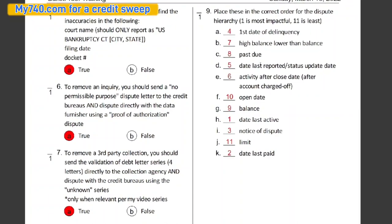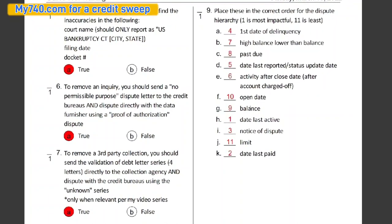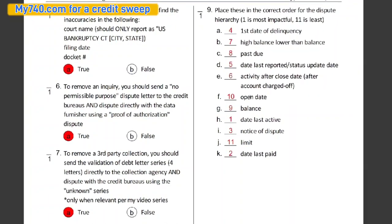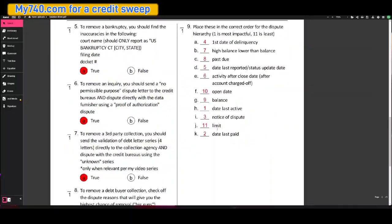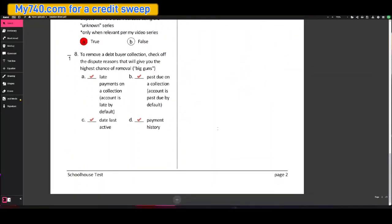Eight, past due. Nine, balance. Ten, open date. Eleven, limit. All right. So now when we go over to our dispute letter tactics.